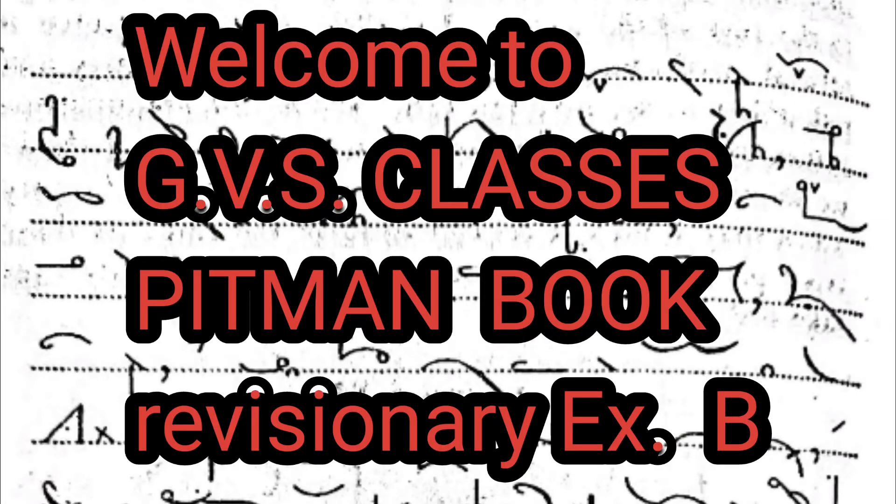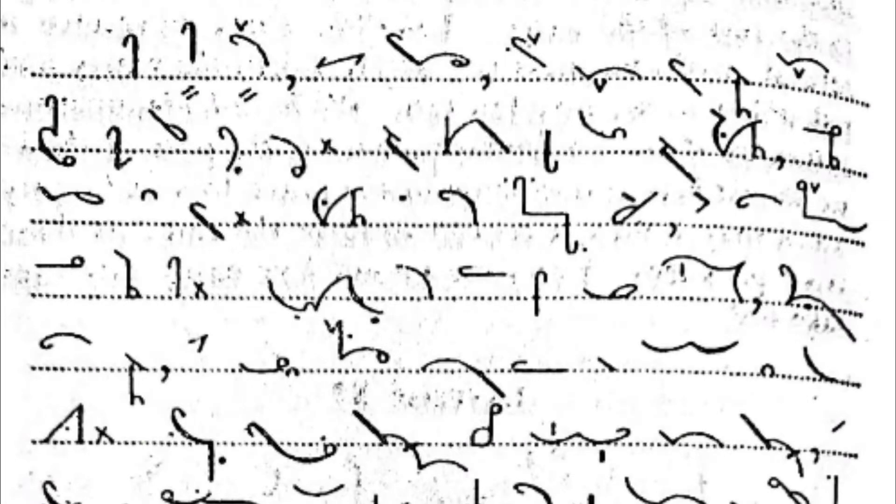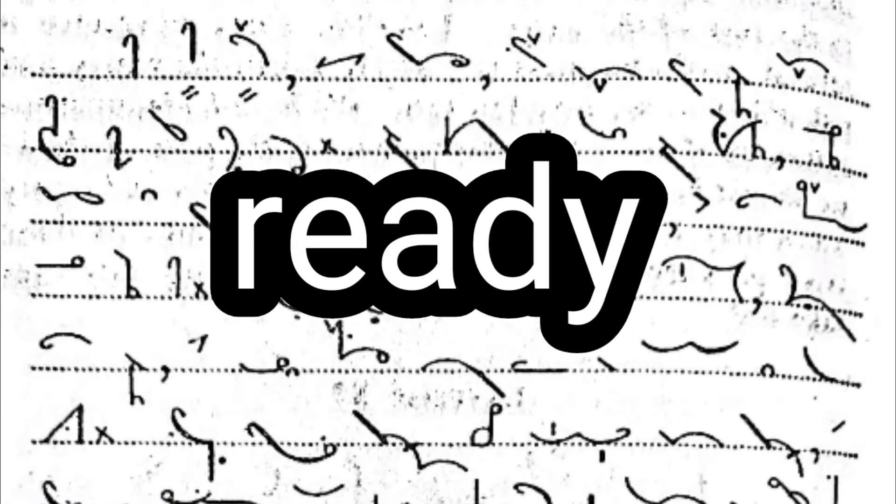Revisionary Exercise B. Be ready. Start.